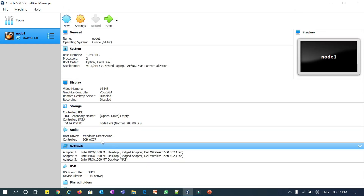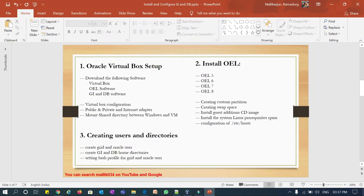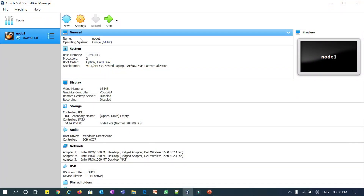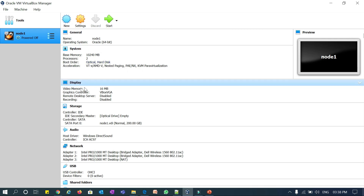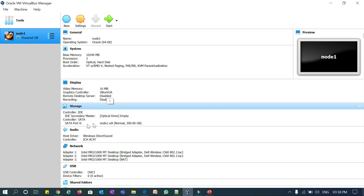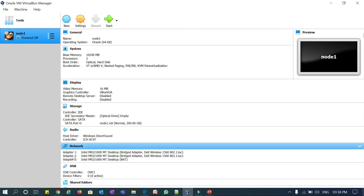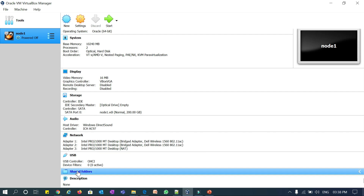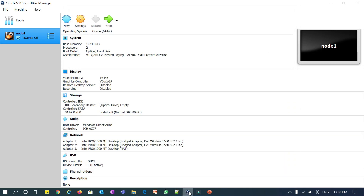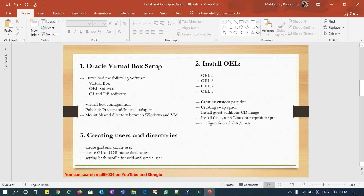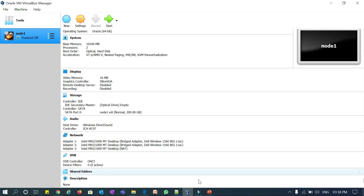To summarize: for any VM — OEL 5, 6, 7, or 8 — the settings are the same: Node 1, Oracle 64-bit, 10GB RAM, one or two processors, boot order with optical disk and hard disk, VBoxVGA display, SATA port 0 pointing to Node 1, Adapter 1 and 2 as Bridged, Adapter 3 as NAT, and the shared software directory mounted. These settings apply to all VMs. I'll start installing each VM one by one in the next session. That's all for today — thank you!